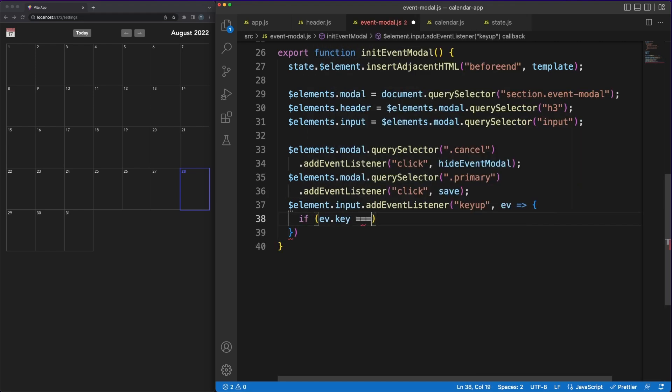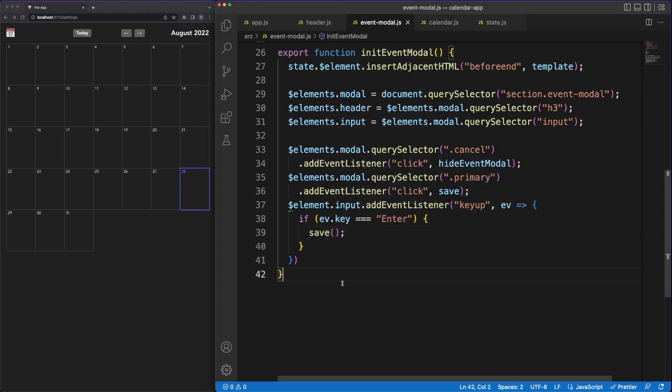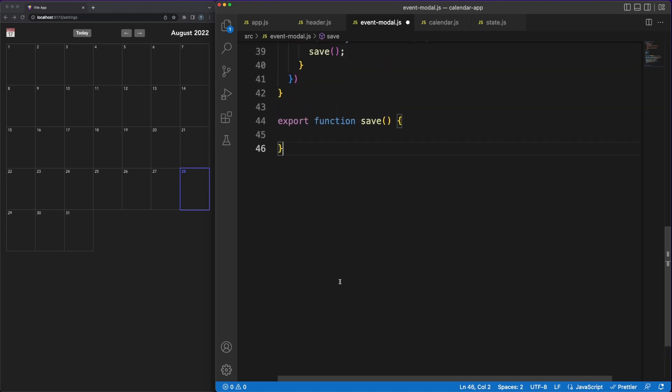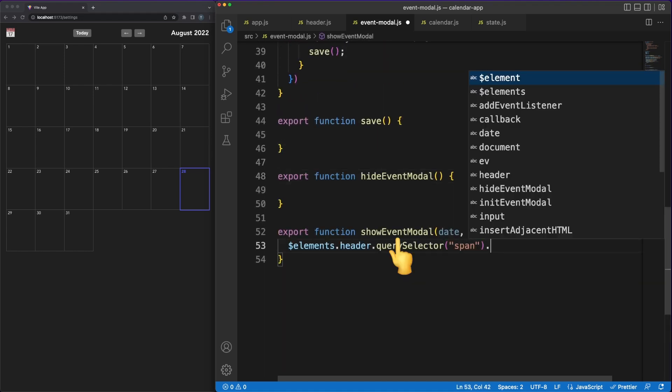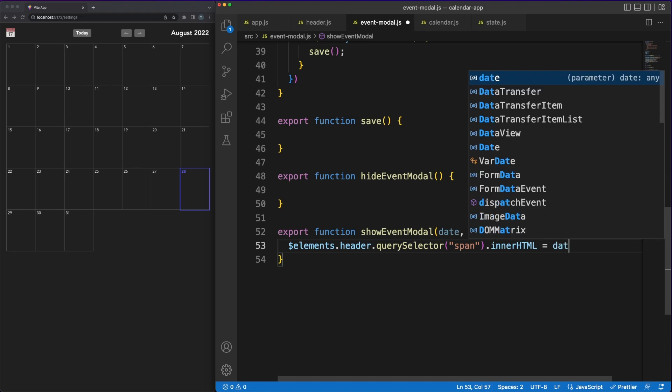With the DOM elements cached, let's attach some event handlers for the two modal buttons and our input field. Whenever the user presses enter in the input field, I want to trigger the save logic, perform the update and close the modal. The same thing should happen if the user clicks on the save button.